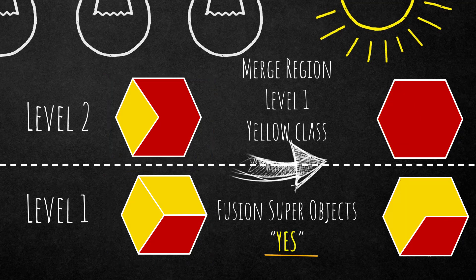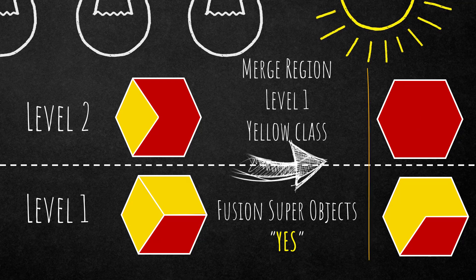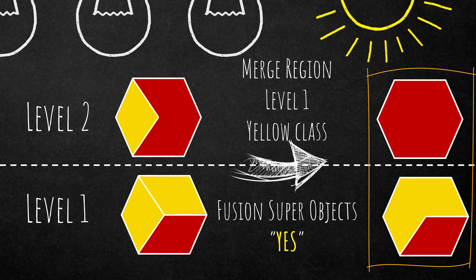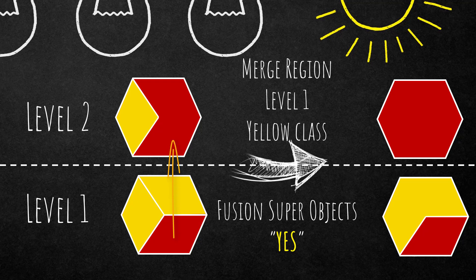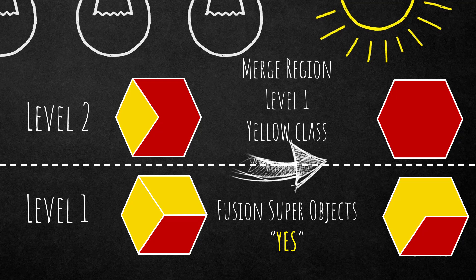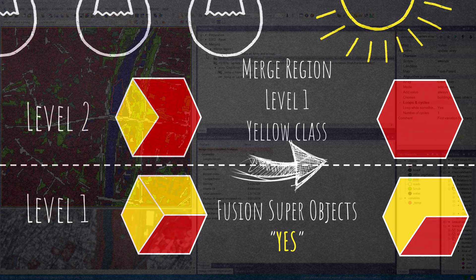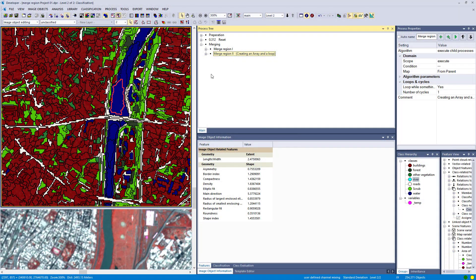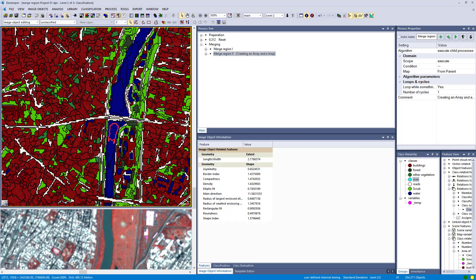If you set fusion to super objects to yes, then the merging will work, but it will also influence the image objects on the level above, the super objects. One sub object can only have one super object, not two. On the other way around, one super object can have multiple sub objects. There are constraints when you work with image object levels. If you haven't heard about image object hierarchies before, I suggest you go to the reference book and the eCognition community. Let's go back to the project and look at the loop.